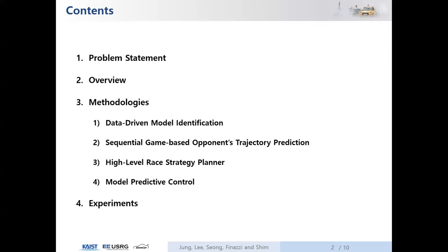This is the overview of our contents. We will introduce the problem statement, the overview of our system, the detailed methodologies and experiment results.